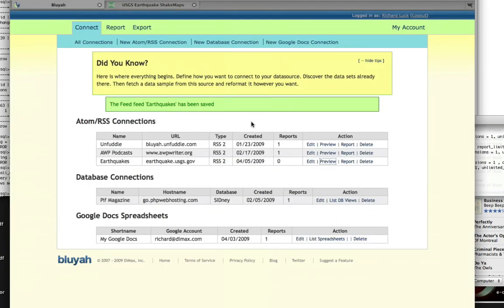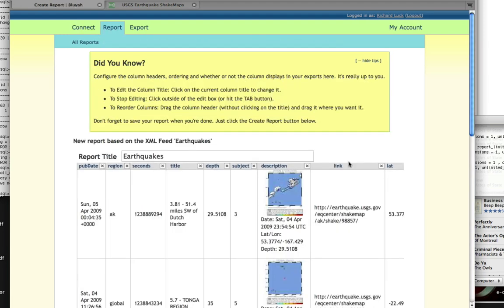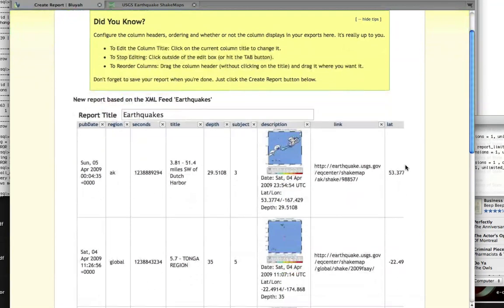In order to create a Google map, the next thing we need to do is create a report off of our feed. Clicking on the report link will bring up the report edit screen. We will see basically the same thing we saw in the preview.